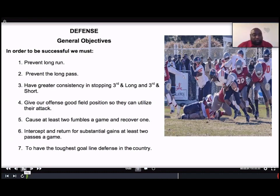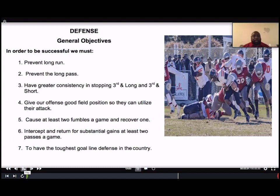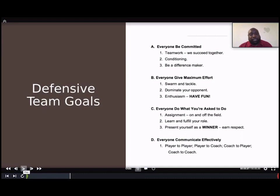Our objectives: in order to be successful, we've got to prevent the long runs and long passes. We definitely need greater consistency stopping third and longs — that's one thing we key on in practice with situational drills. We want to give our offense good field position so they can utilize their attack. We want turnovers — I preach to the defensive line that we want to be aggressive animals and get to that football. We want an interception or return and the toughest goal line defense in the country.